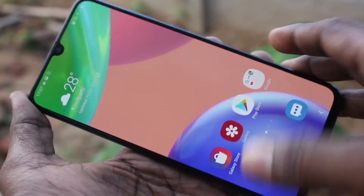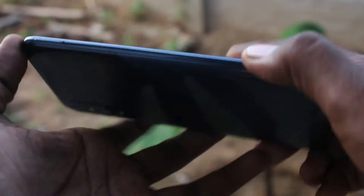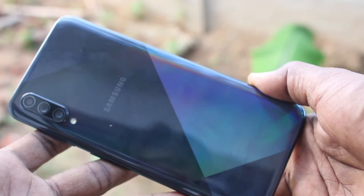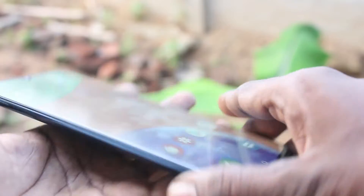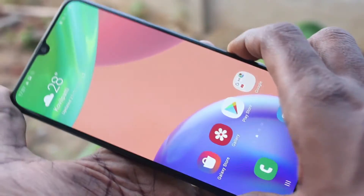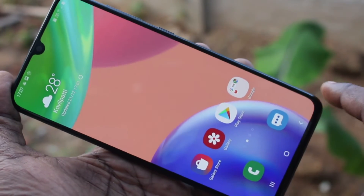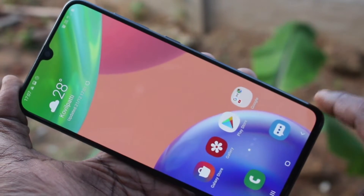Hello friends, welcome to Famstake. This is the Samsung Galaxy A70s smartphone. In this video, you will learn how you can remove a Google account from your device, Samsung Galaxy A70s.